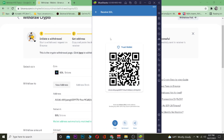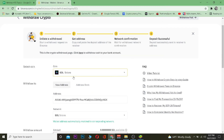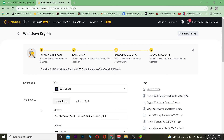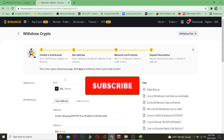Just remember: when copying the wallet address in Trust Wallet, make sure you're copying the Solana address — it should say 'Receive SOL'. If you copy the address of a different crypto and paste it here, your Solana will be lost and you won't be able to recover it.